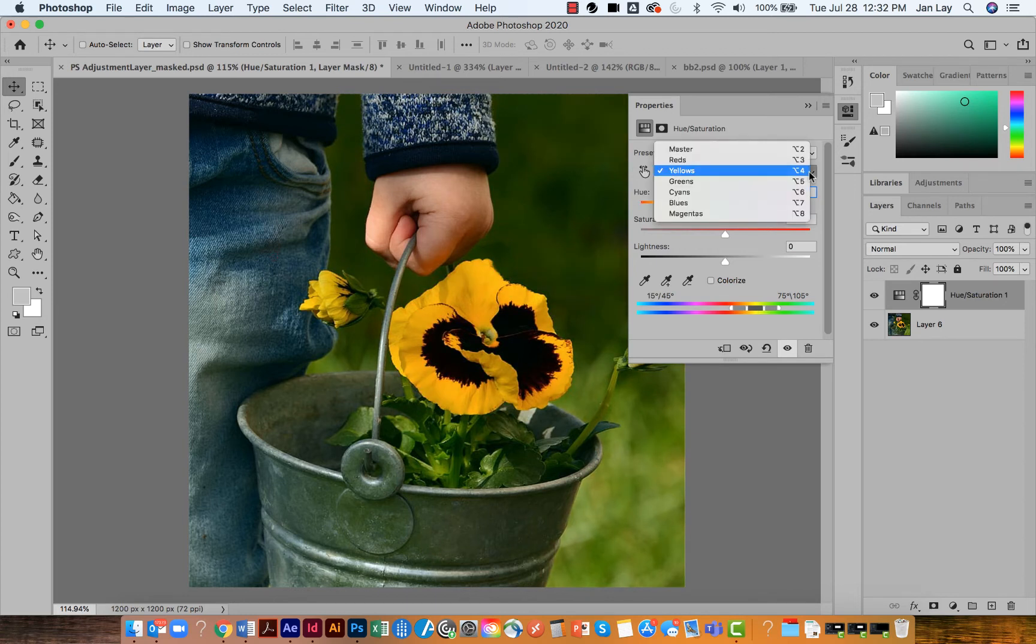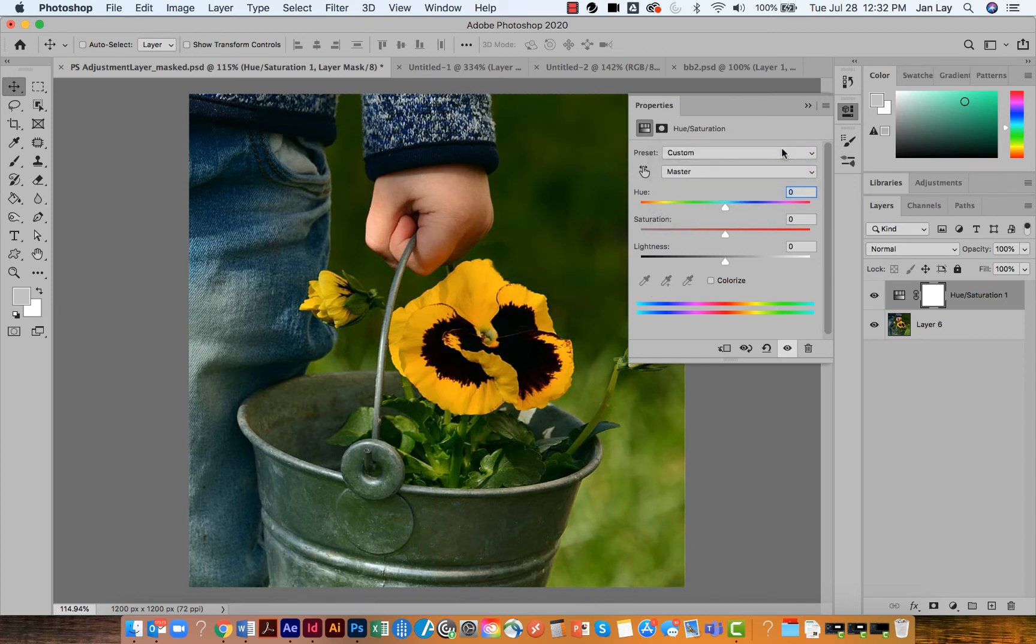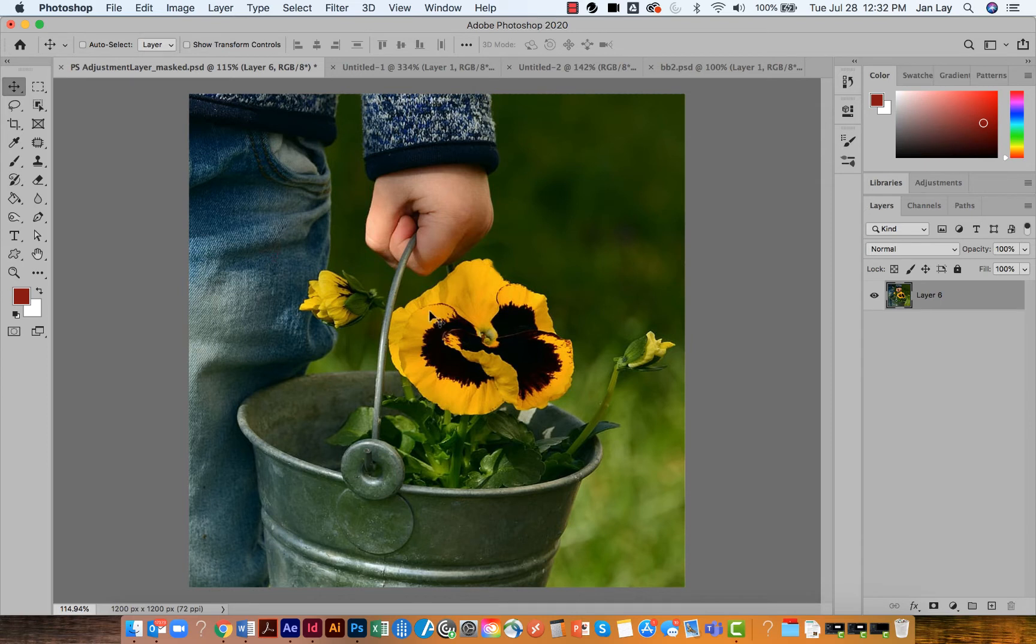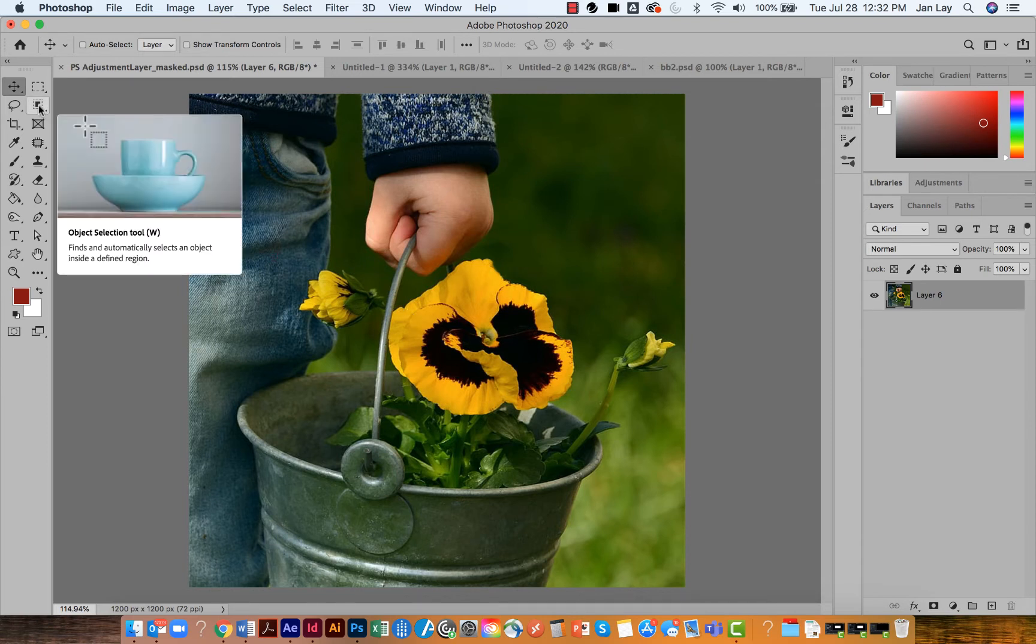I'm going to switch this back to talking to all of the image and I'm going to put this adjustment layer in the trash. So now what I'm going to do is select the object selection tool and I'm just going to marquee around this flower.